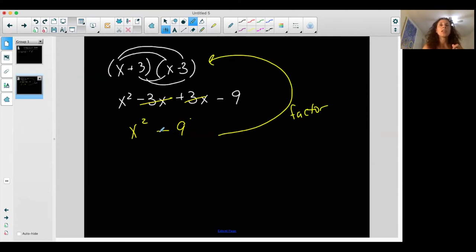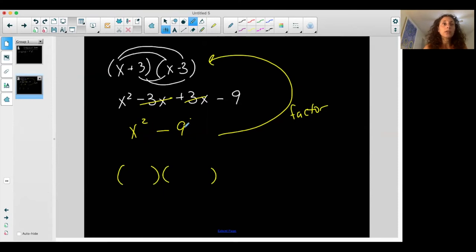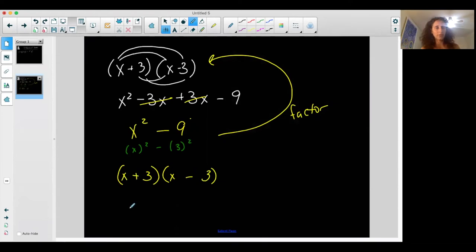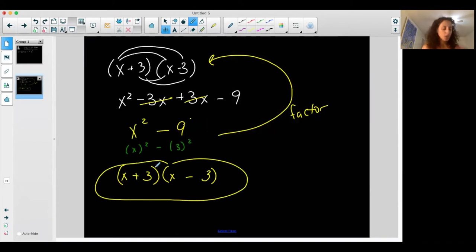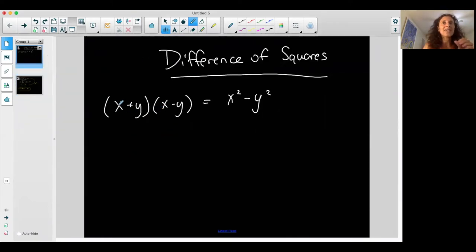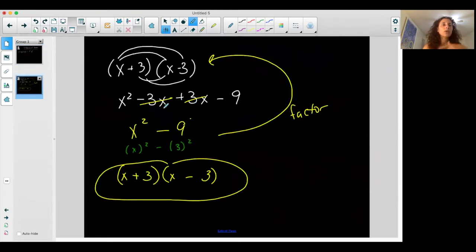Factoring is going in the opposite direction — starting with the binomial and going back into what was multiplied to give it. So if I notice it's a difference of squares, like x squared is a perfect square and 9 is a perfect square, I could write it as something squared minus something squared. Whatever was squared — x goes here and here, and whatever was squared to get 9, which is 3, goes here and here, one positive and one negative. A difference of squares is created from a product of two binomials with the same two terms but different signs in the middle.